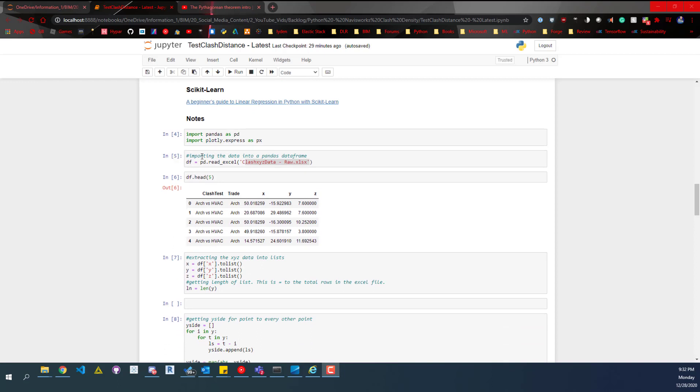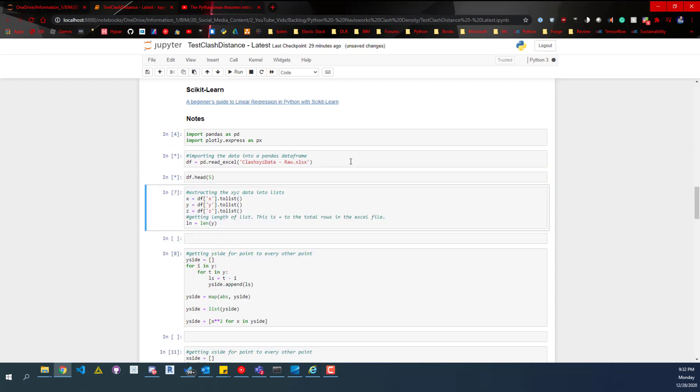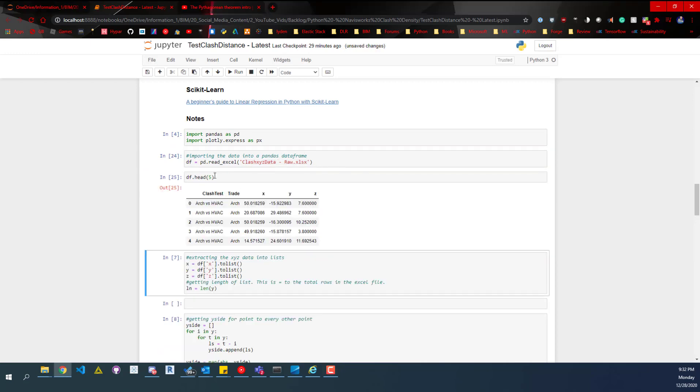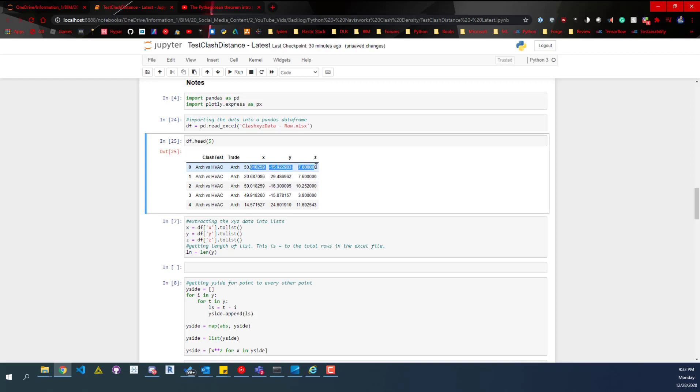The data we're using is an Excel file that we're pulling in, a data frame called clash xyz data dash raw. If we run df.head, you can see what that data looks like. We have clash test, which we're going to plot, along with the density value. We'll have separate plots for clash test, trade, and density value. The clash test is what test it's in. The first item on the left is the first main item being clashed against another item. That determines the trade, and then we have the coordinates.